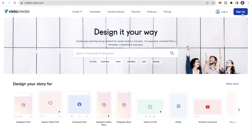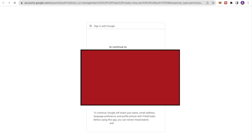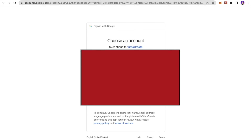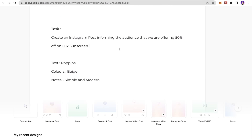To get started, click Sign Up and create an account — it's very easy. You can enter your email and password, or simply connect with your existing Google account. I'll click here to connect with my Google account, and that's it — my account is ready and set up in just a few seconds.